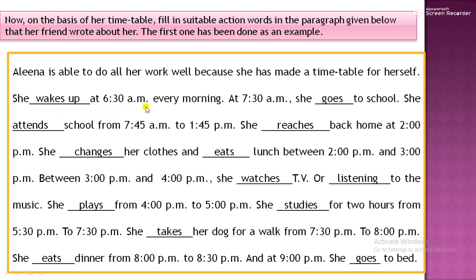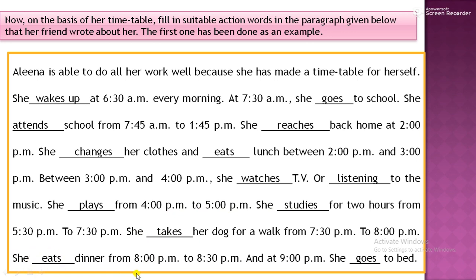Alina is able to do all her work well because she has made a timetable. It is mandatory to make a timetable for our studies. She wakes up at half past 6 a.m. every morning. At half past 7 a.m., she goes to school. She attends school from quarter to 8 to quarter to 2 p.m. She reaches back home at 2 p.m., changes her clothes, and eats lunch between 2 and 3 p.m. Between 3 and 4 p.m., she watches TV or listens to music. She plays from 4 to 5 p.m. She studies for 2 hours from half past 5 to half past 7 p.m. She takes her dog for a walk from half past 7 to 8 p.m. She eats dinner from 8 to half past 8 p.m. At 9 p.m., she goes to bed.